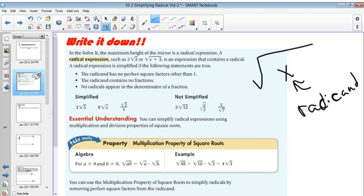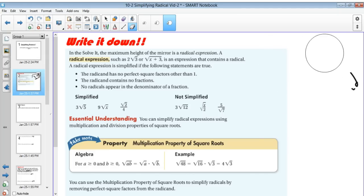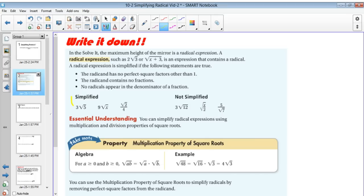A radical is simplified if the following things are true — make sure you have these. The radicand has no perfect square other than 1. The radicand contains no fractions, so no fractions allowed — and that also means no decimals. And no radicals appear in the denominator of a fraction. Here's a list of the simplified and the non-simplified forms, so make sure you have those in your notes as well.